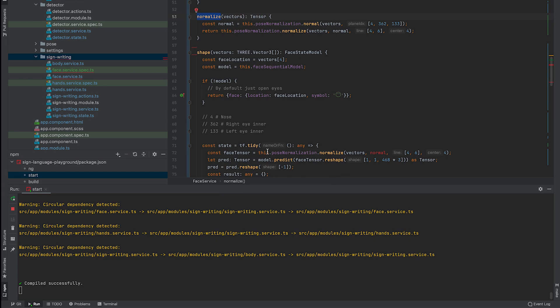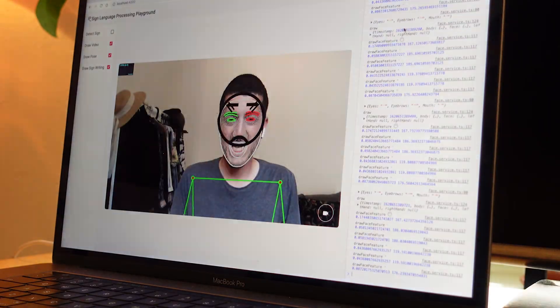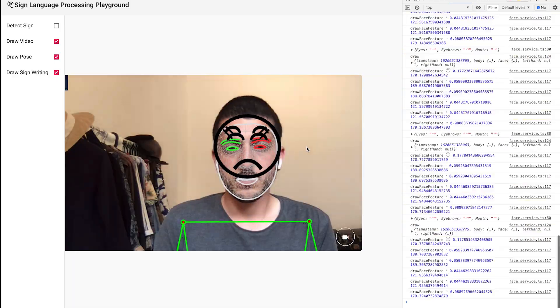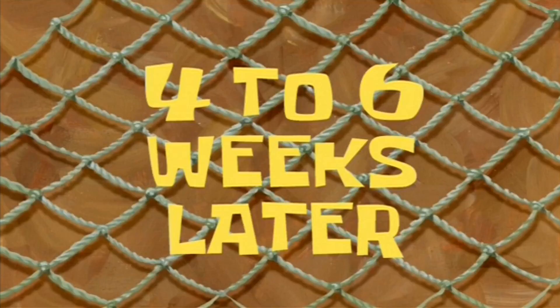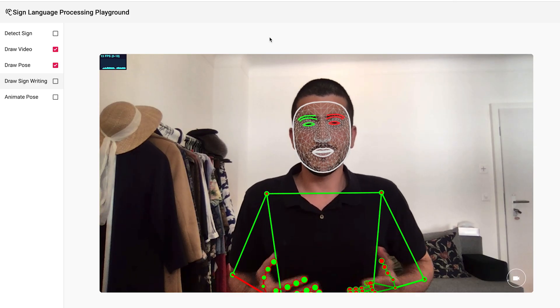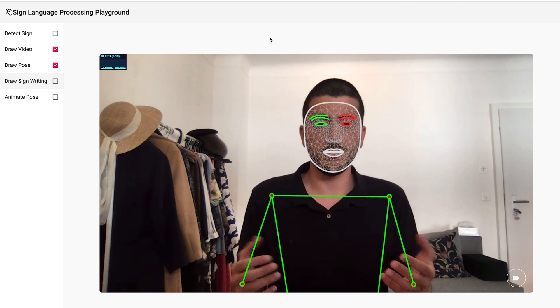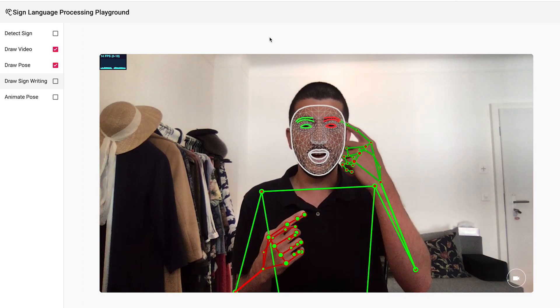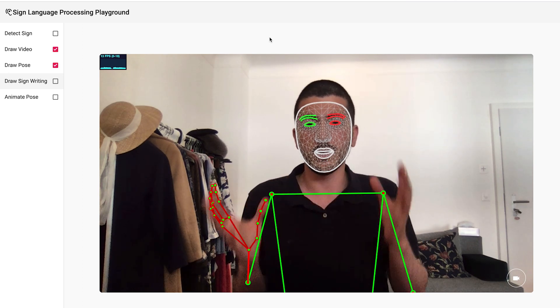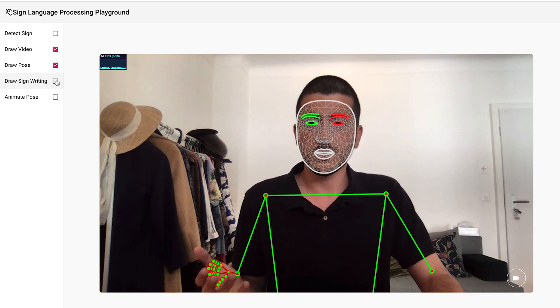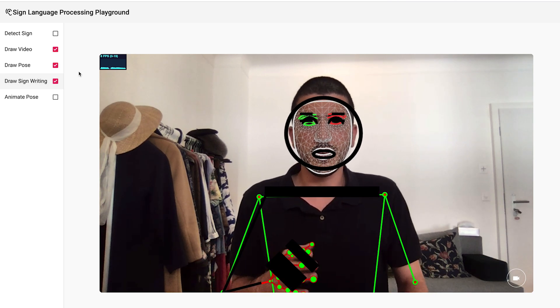Now, let's train a model. We now have this model running in the browser. It's a multi-class, multi-label classification, meaning that it's the same model predicting the eyes, the eyebrows, and the mouth all at once, and each of them has multiple possible labels. Let's turn on the draw sign writing, and now we see some things on my face.